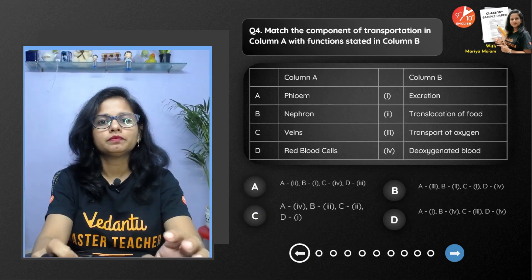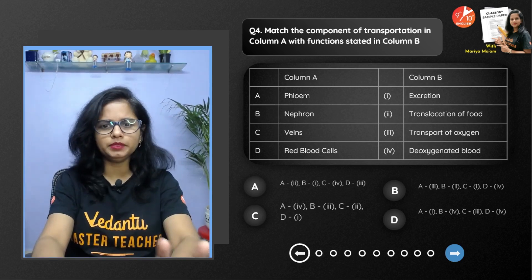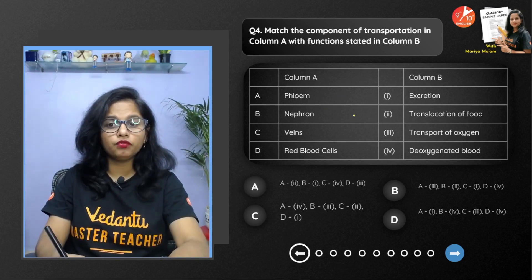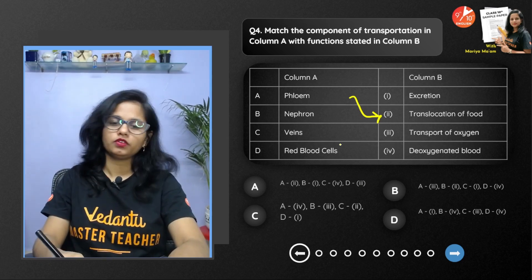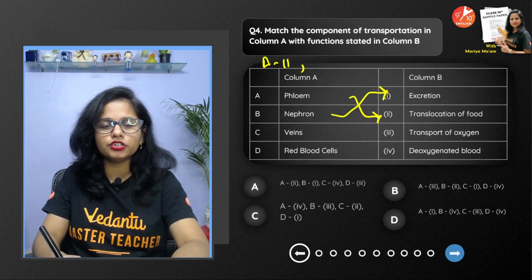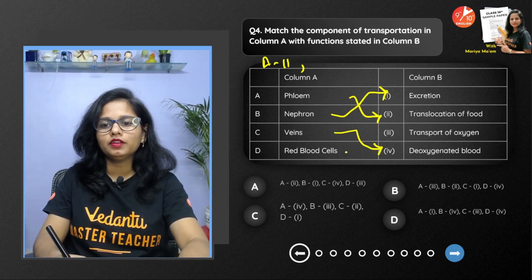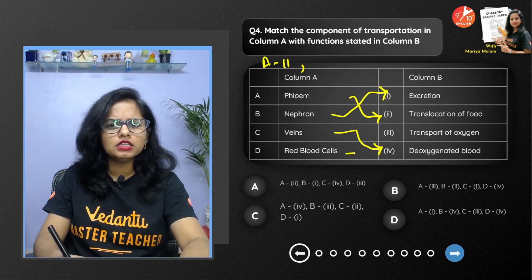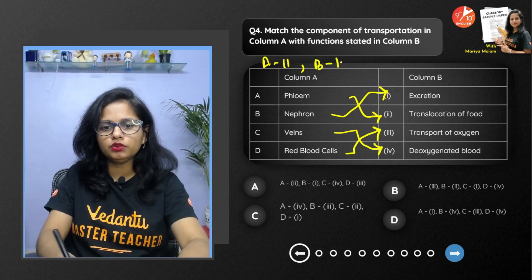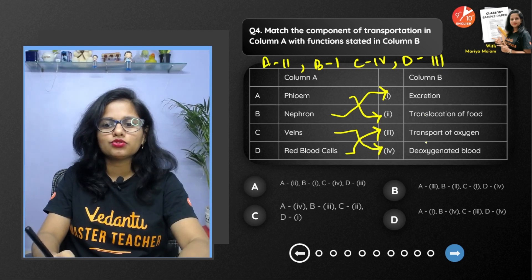Next: match the component of transportation in column A with functions in column B — covering transportation in humans as well as plants. Phloem is associated with translocation of food (A→2). Nephron helps in excretion (B→1). Veins carry deoxygenated blood (C→4). Red blood cells (RBCs) have hemoglobin and help in transportation of oxygen (D→3). So the correct option is A: a2, b1, c4, d3.